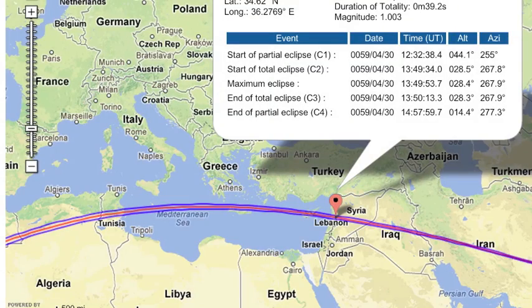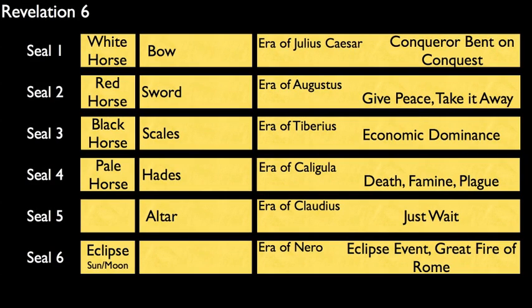Revelation 6 was written as early as 59 CE. It describes an eclipse that passed through this area on April 30, 59 CE. Since I've done several videos on the subject, I'll link those below. For this video, the historical part is not so significant. What is important is the patterns that can be detected from this text.